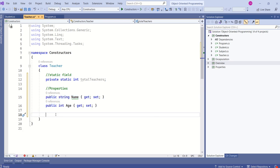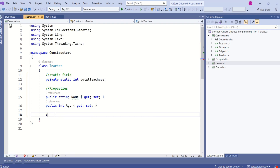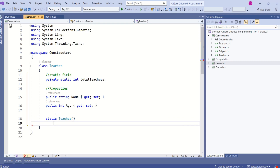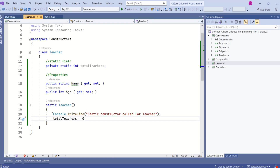Now I will add a static constructor to this class. As discussed earlier, the static constructor will have the static keyword, then the constructor name Teacher. I'm using this static constructor to print a message and to initialize the static field totalTeachers to zero.